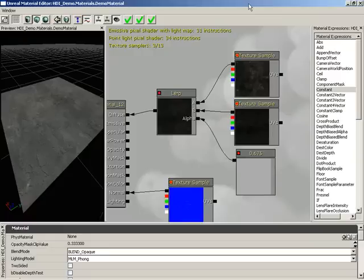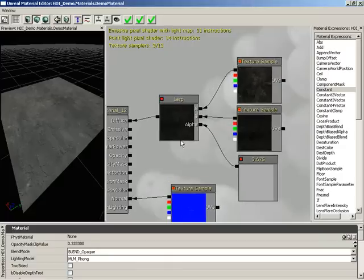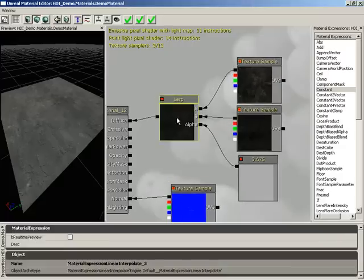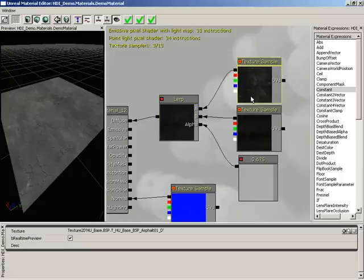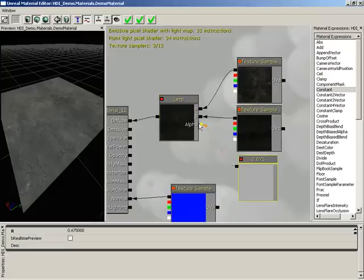How do I blend between two textures based on another texture? This is an expansion of the How Do I Blend Between Two Textures video. Here you can see the setup we created in that video where we have a linear interpolate that's blending between two separate texture samples, driven by an alpha value from a constant.